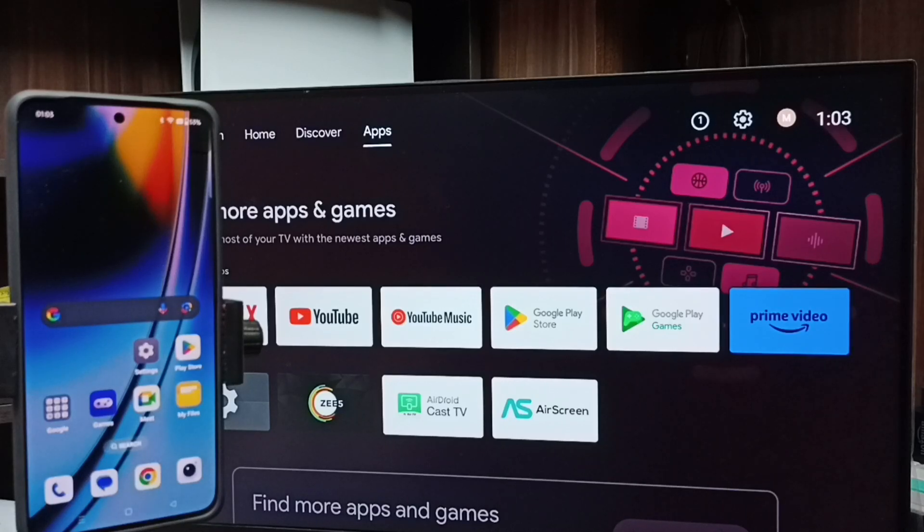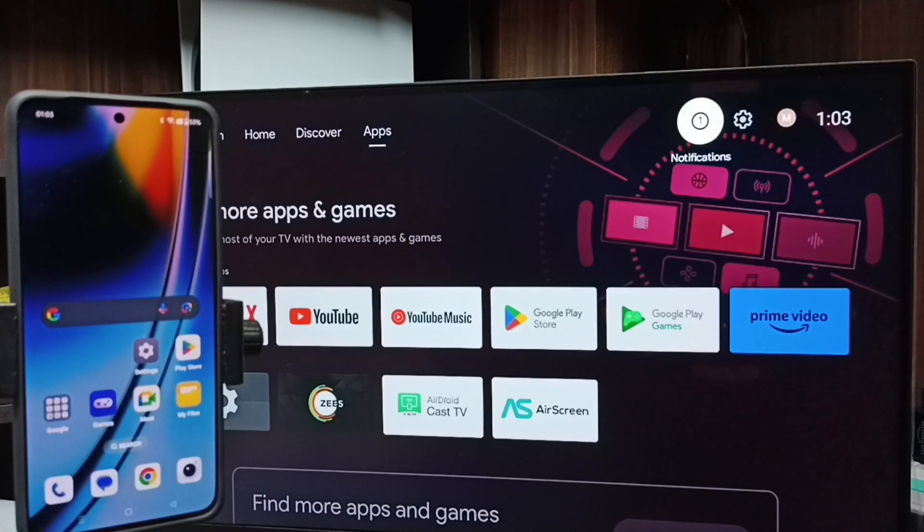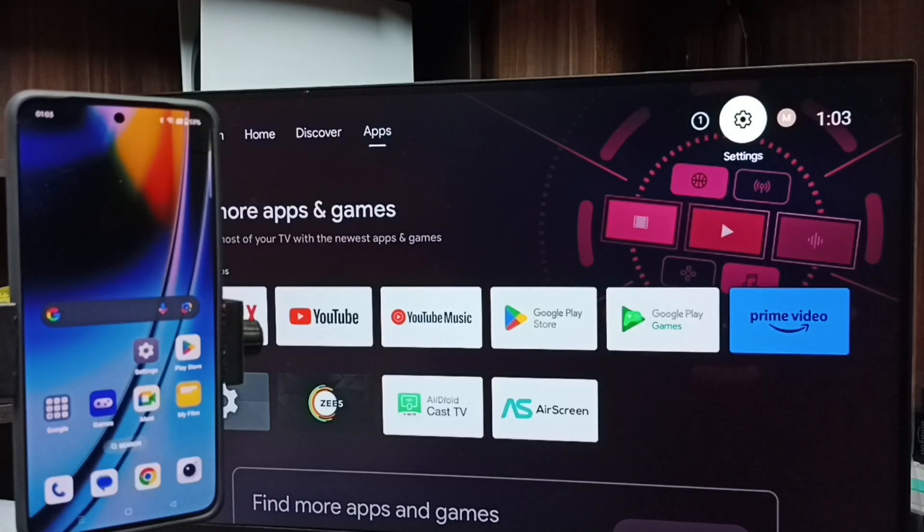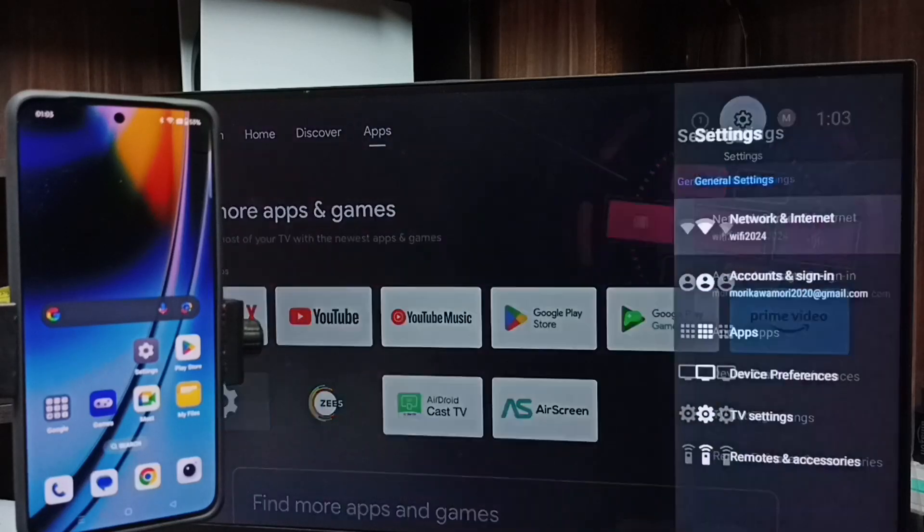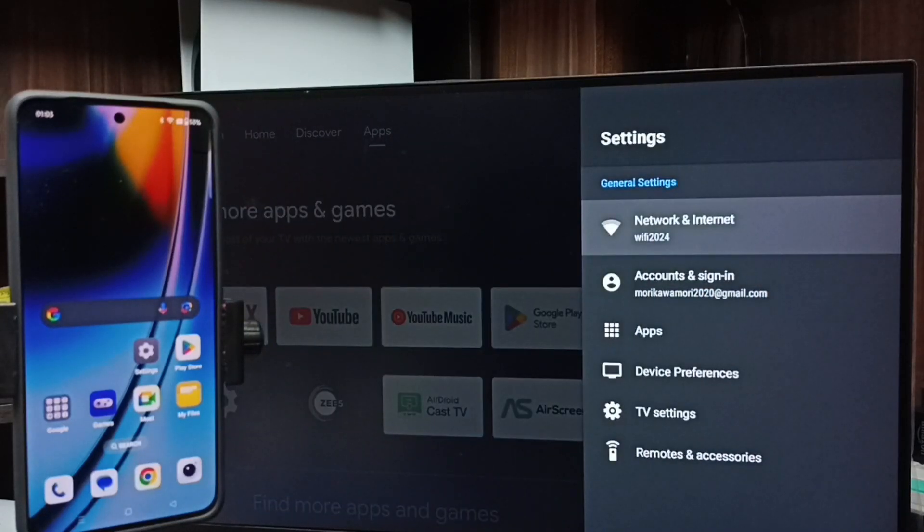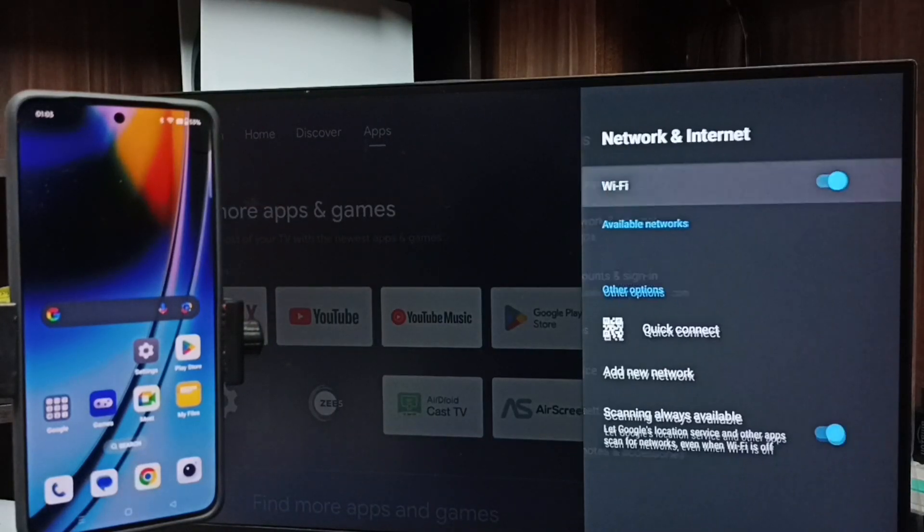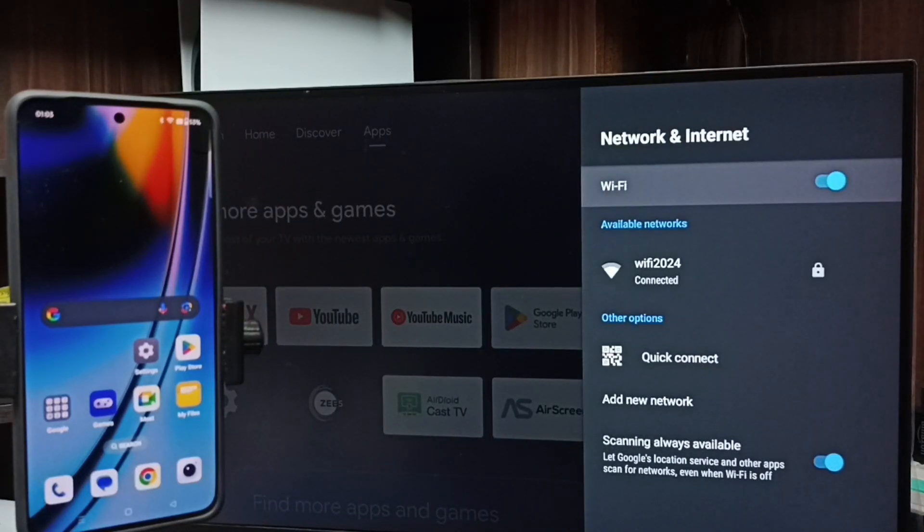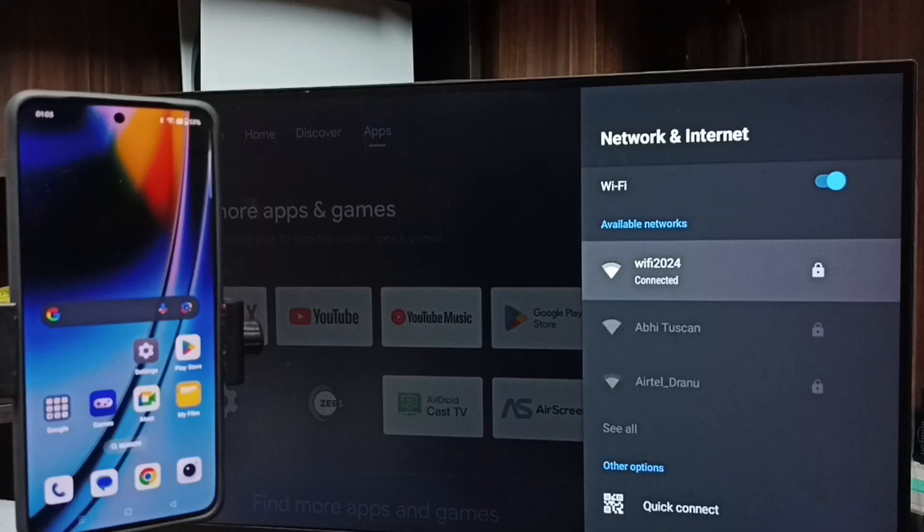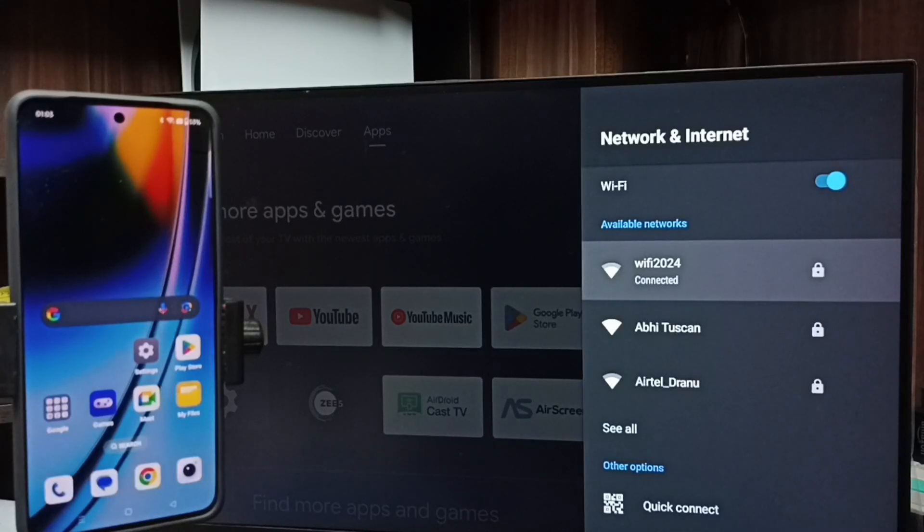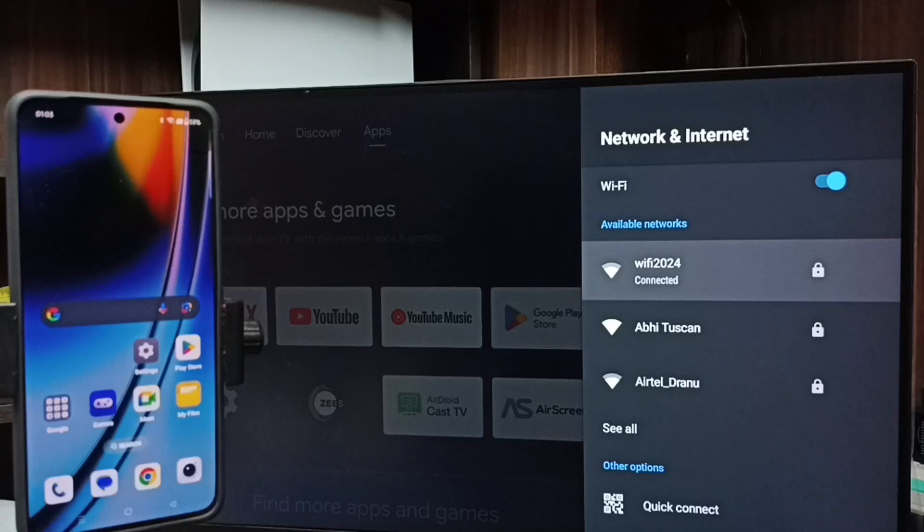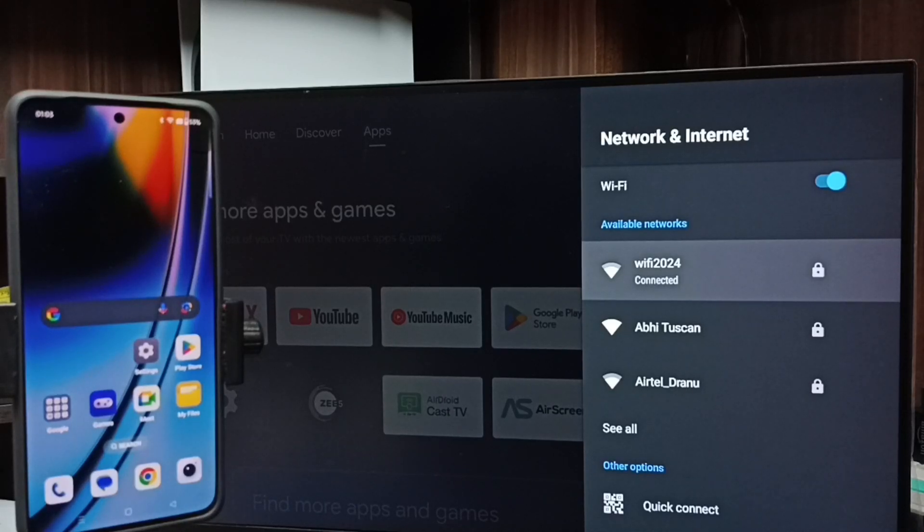Method 1. In TV, go to settings. Select this settings icon from top right corner. Go to network and internet. Here you can see I have connected this TV to Wi-Fi network Wi-Fi 2024. If you don't have Wi-Fi router then you can use mobile hotspot.